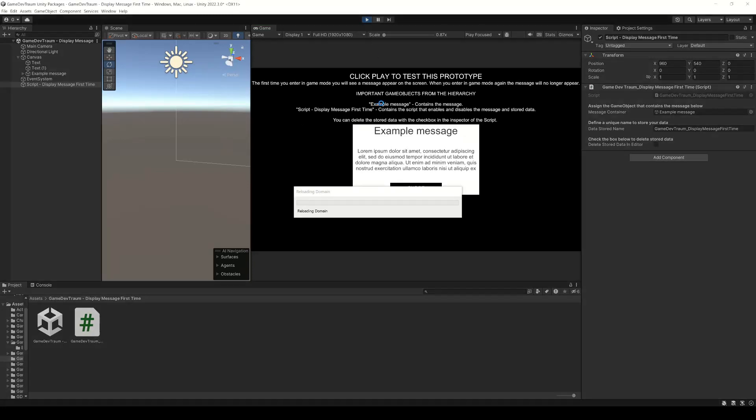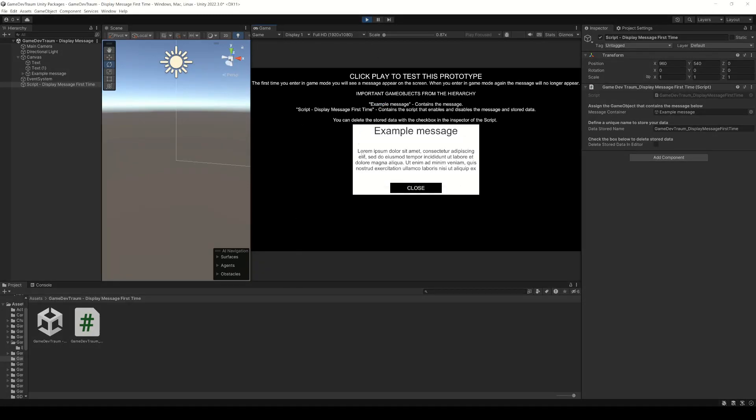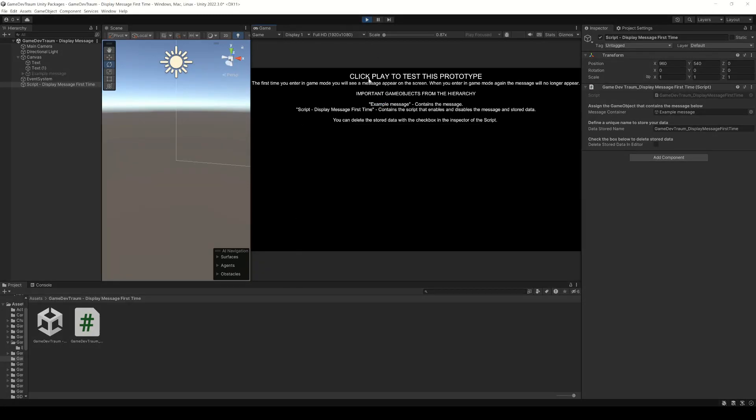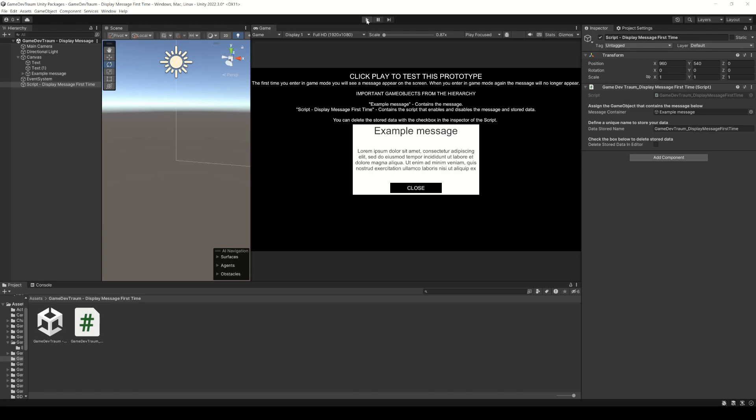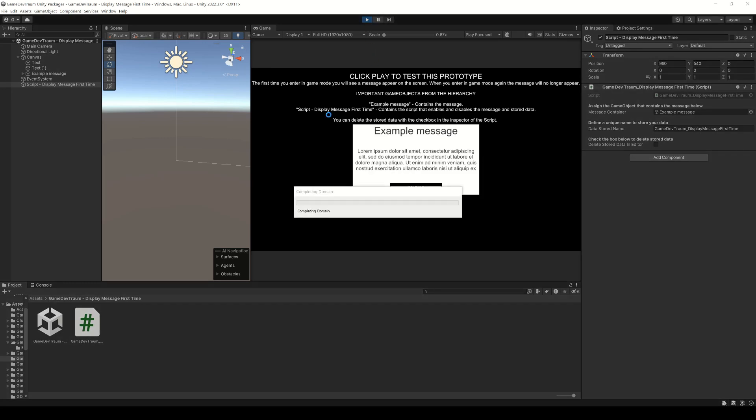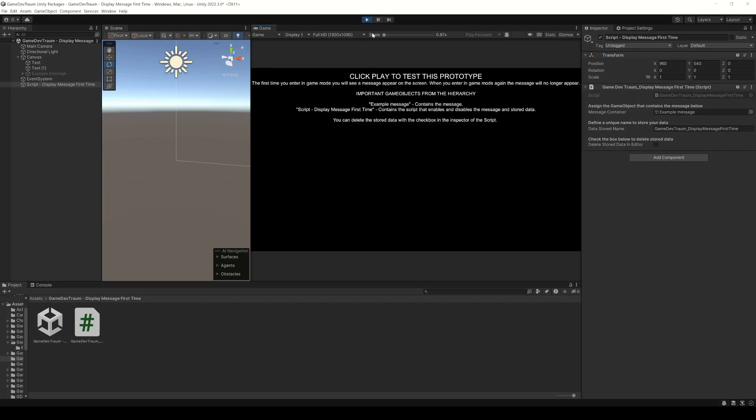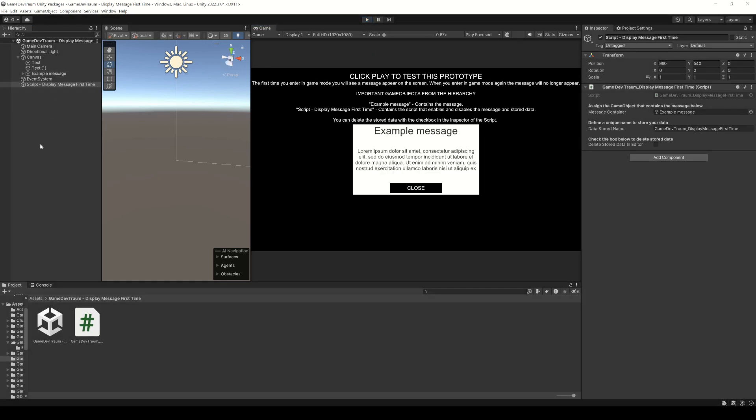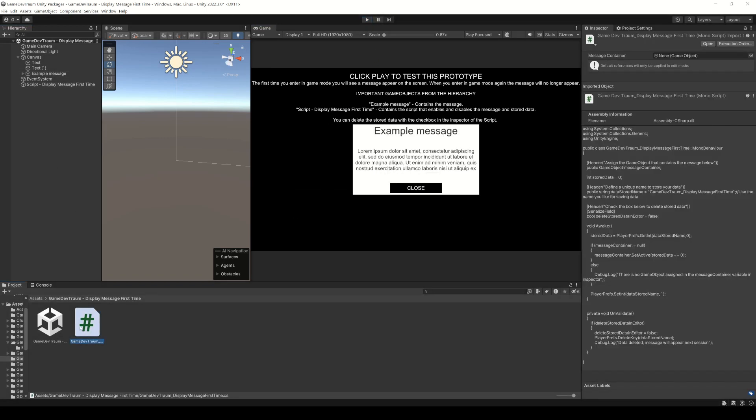The solution we're gonna see now allows you to have a message appear only the first time you open the application. I'm gonna leave the link to download this Unity package on the end screen, but before that let's see how it works.